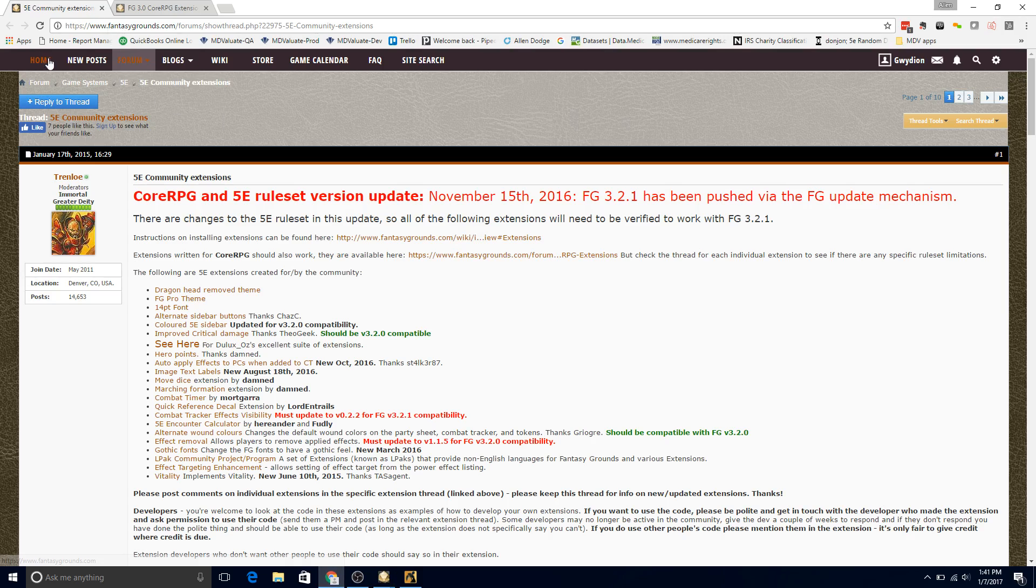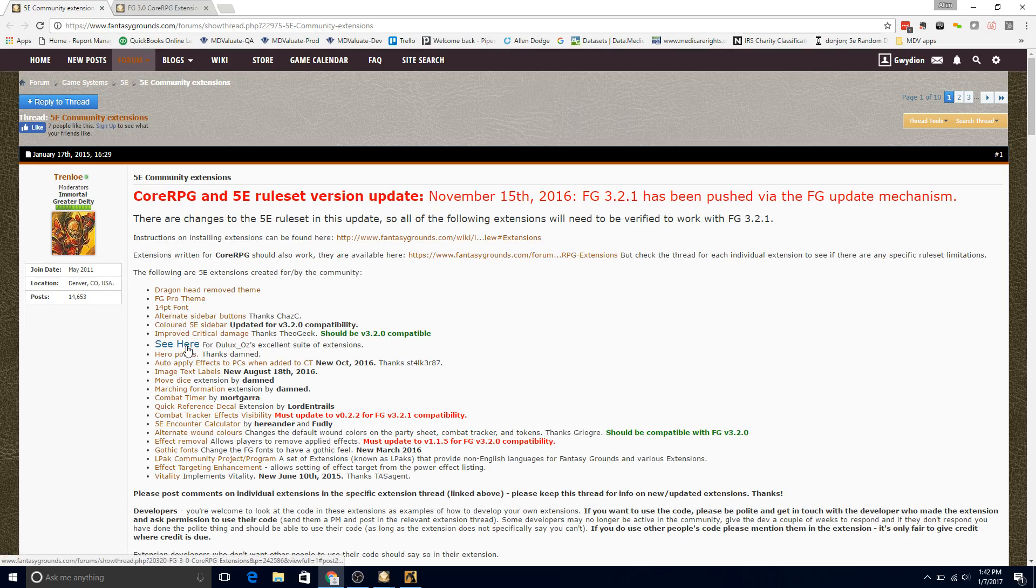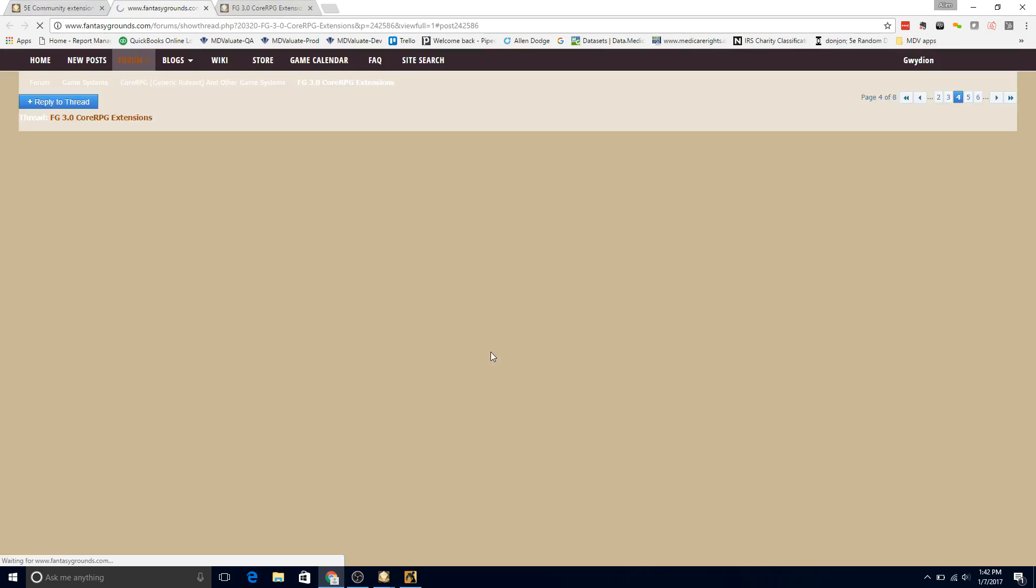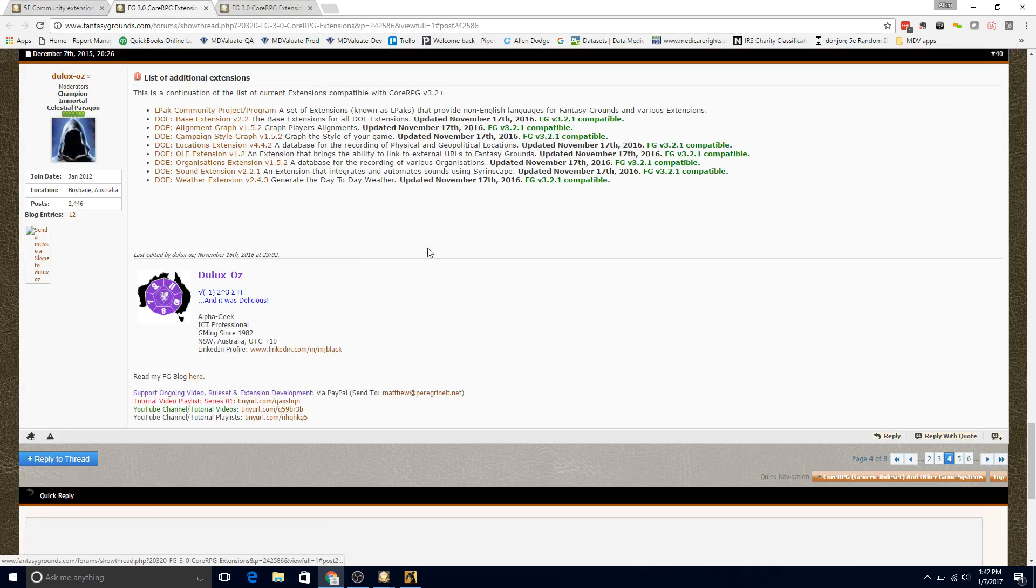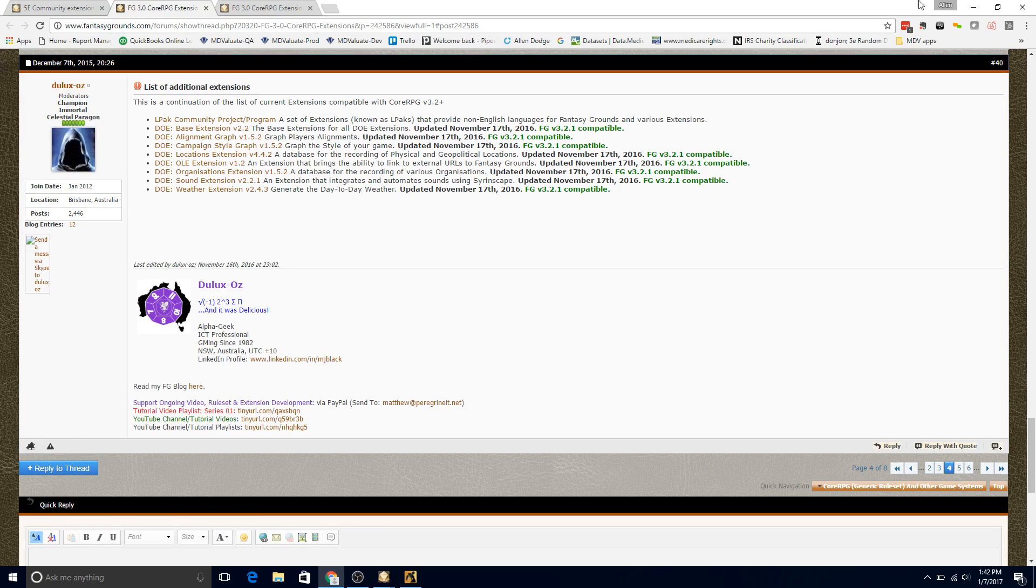So, where do you get the sound extensions? If you go out to the forum on Fantasy Grounds game system 5e community extensions, here are all the extensions you can get. I actually helped create this 14-point font, which I love. And you click on here for Deluxe Oz's extension. Once you click on that, you're going to want to click on the link for the bass extension and the sound extension, and make sure you have this loaded.